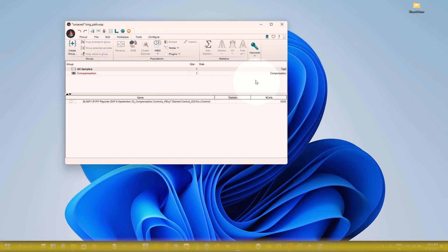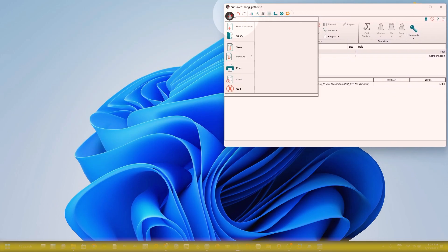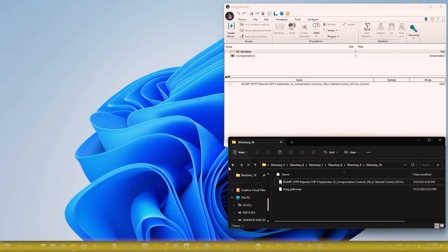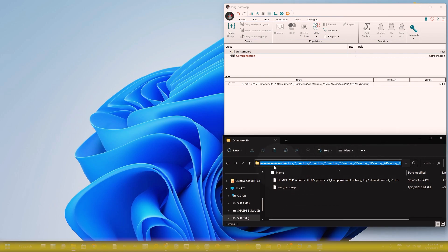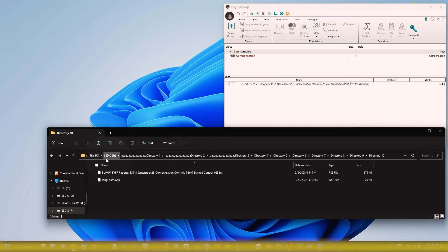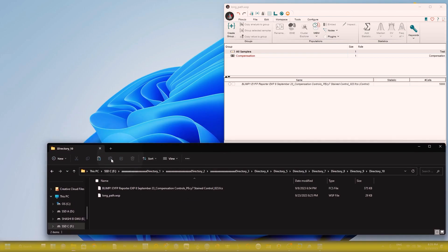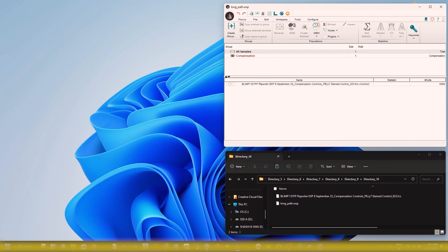Now I'm going to discuss why we are getting this error. First, I want to show you the WSP file I saved with a long path name. You can see here — I saved this WSP file in my F drive, with many nested directories: one, two, three, four, five, six, seven, eight, nine, ten. Under directory ten, I have both the WSP file and the FCS file saved.